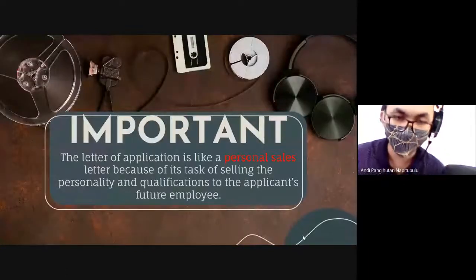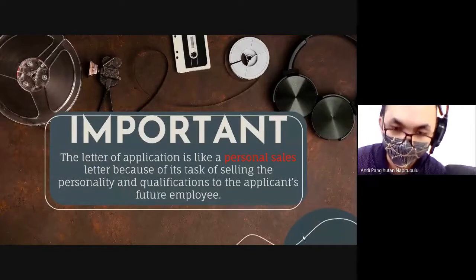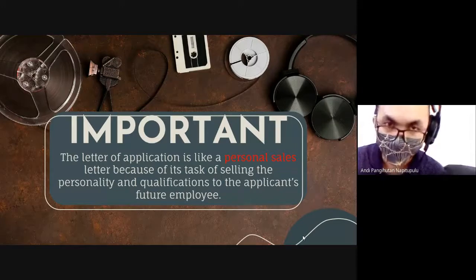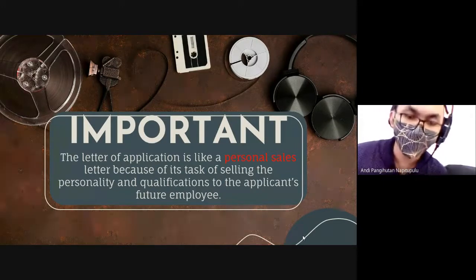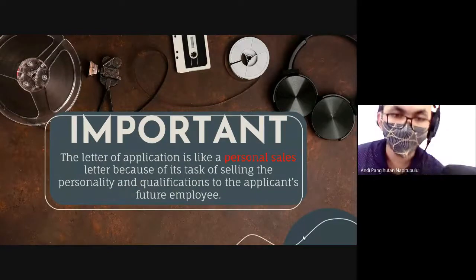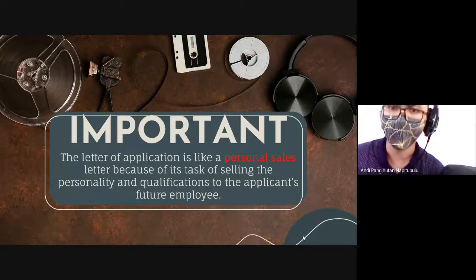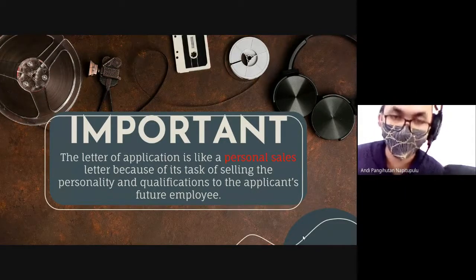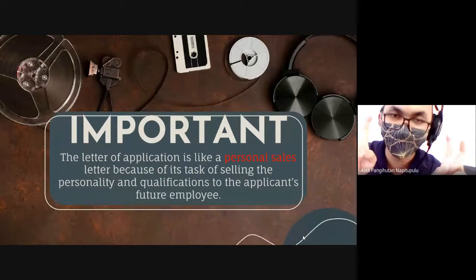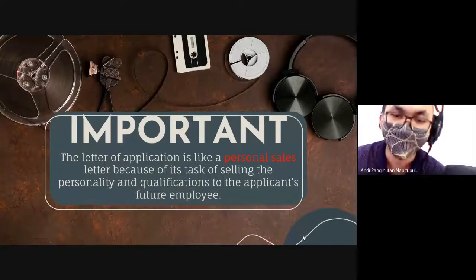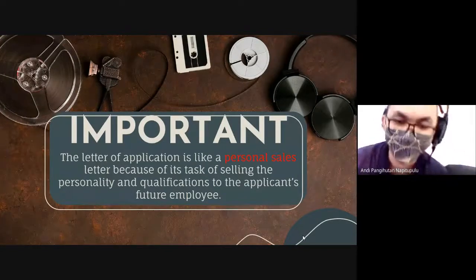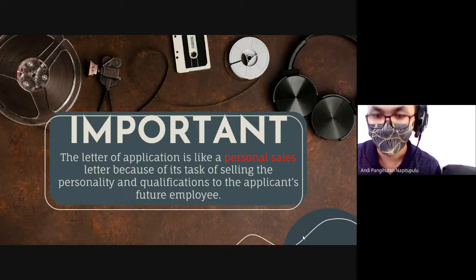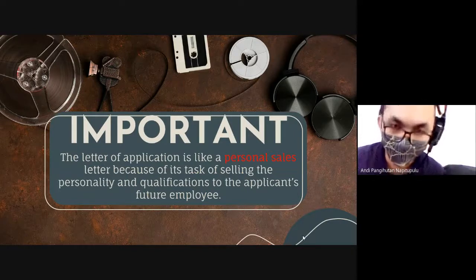You need to remember: if you want to write an application letter, it means you want to promote yourself. You talk about your personal things — your skills, your background, anything. It's like you sell yourself — not literally, be careful — it's like you promote yourself so that the company's HRD can accept you as an employee.